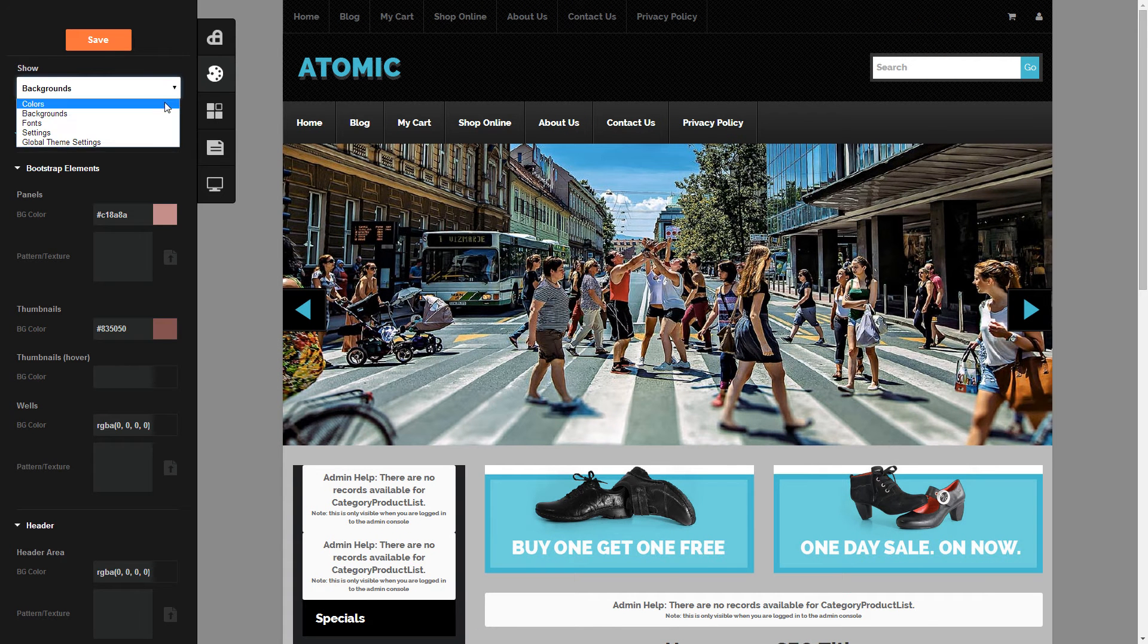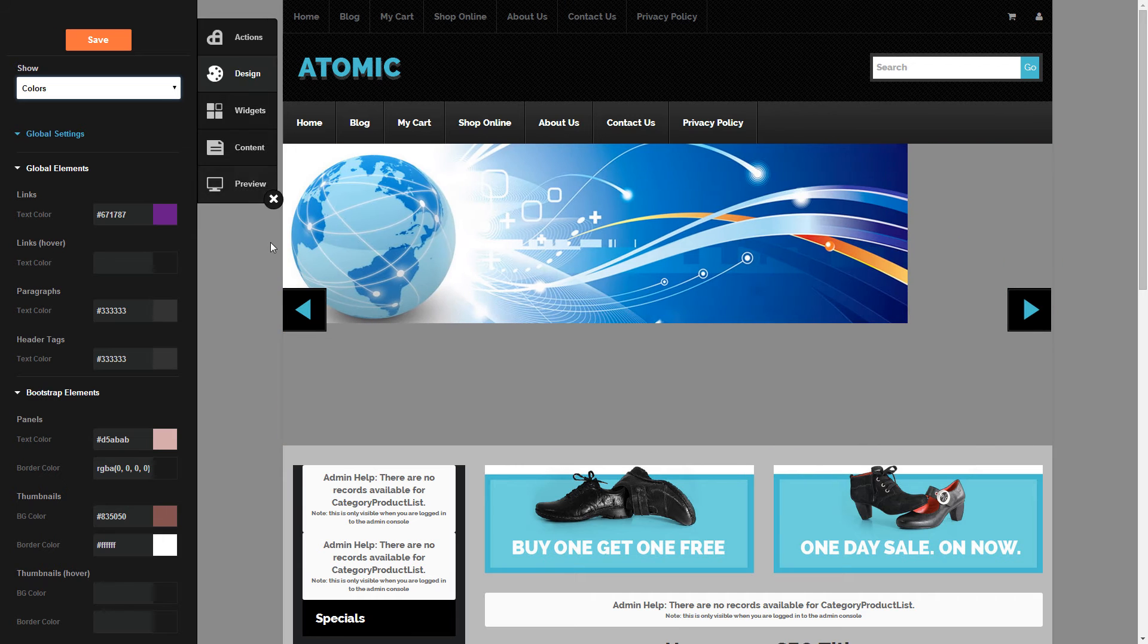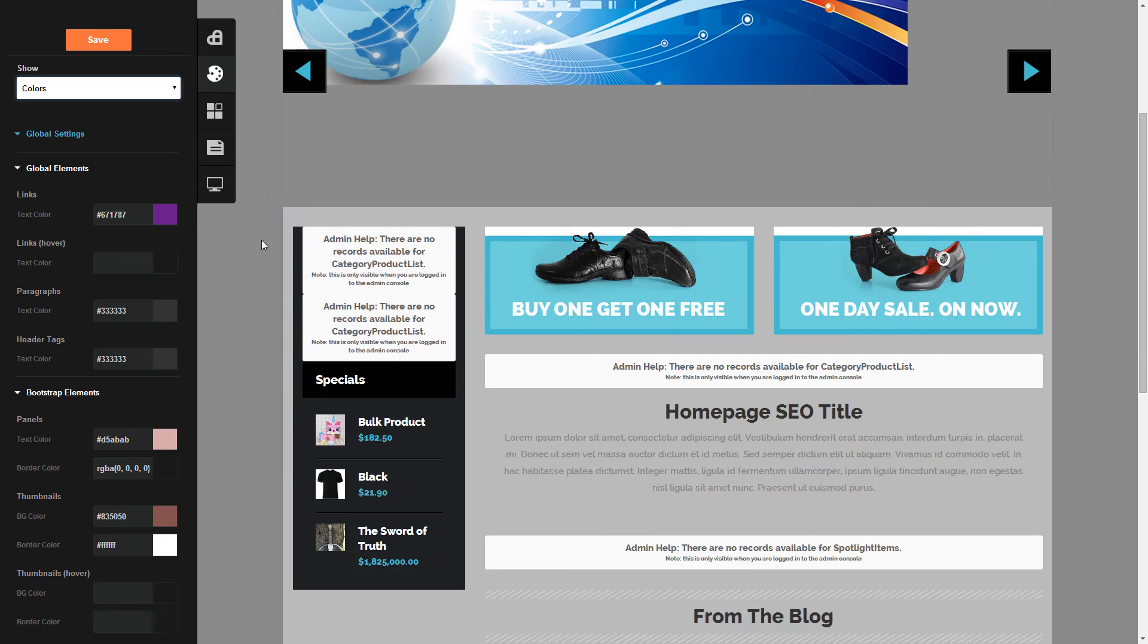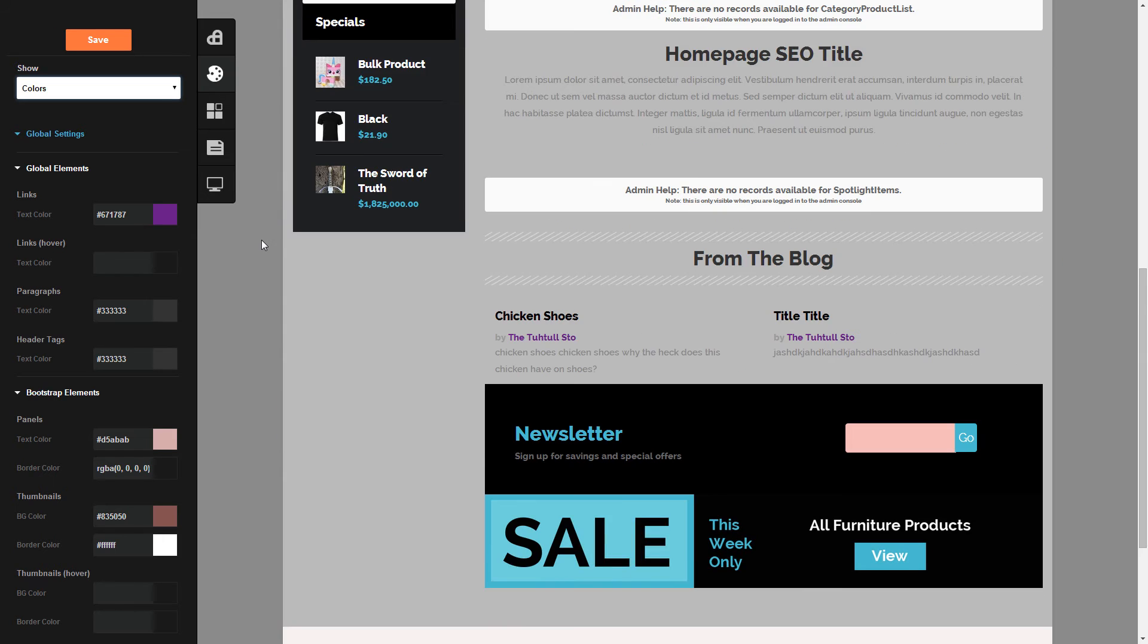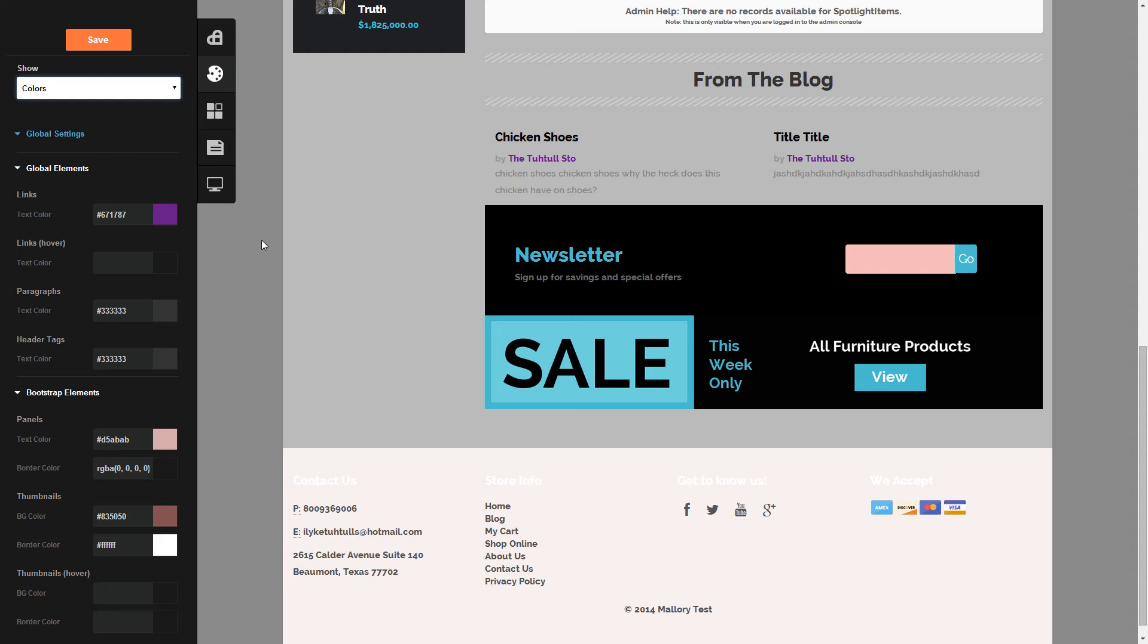you'll notice LiveDesign will pull up on the left-hand side. You can select colors and start navigating throughout your store.